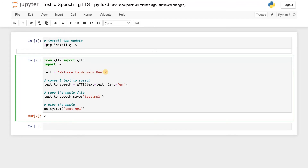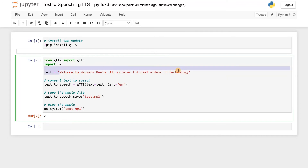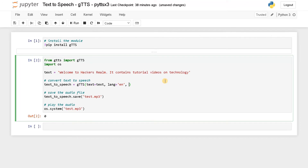You can also pass very long text. I am adding more text: 'Welcome to hackers realm, it contains tutorial videos, videos on technology.' We can also pass a slow parameter. If you remember the audio, initially slow is set to true, which is why the audio plays in a slow manner — that is very useful for audio books. Now let's set it to false and run this.